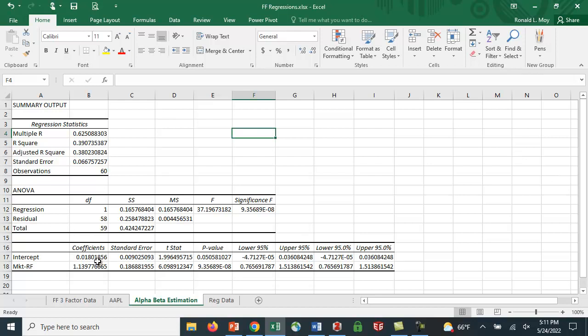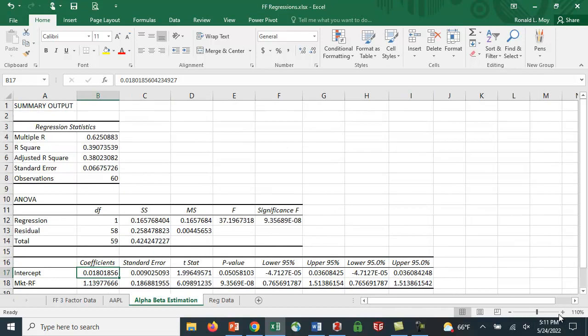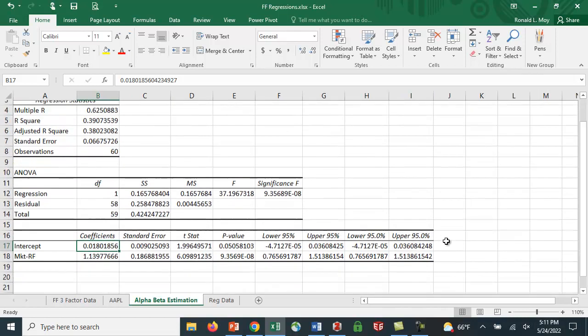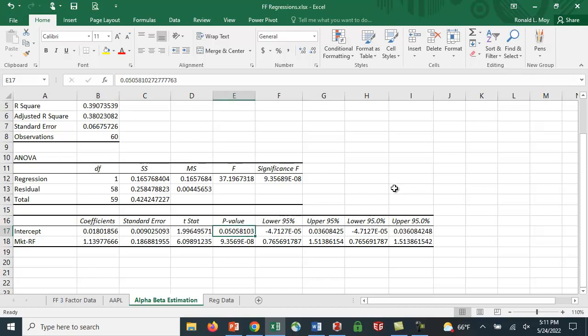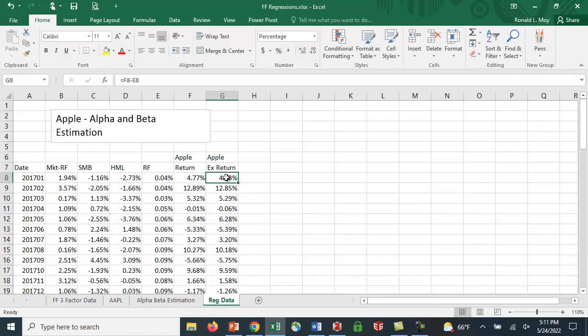If the CAPM holds, this intercept term in the regression should actually be zero, or statistically insignificant. And it's got a p-value of 0.0505, so a little above the 5% threshold we oftentimes use, but well below the 10% that sometimes is used. So it seems that this model is not picking up something in the return process. So let's see if we can estimate the three-factor model.